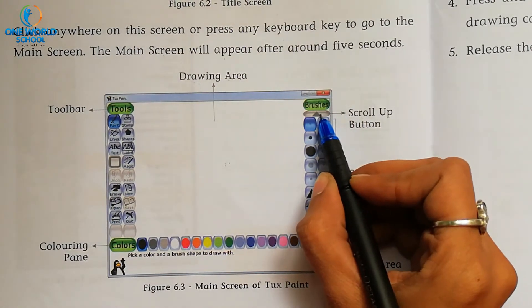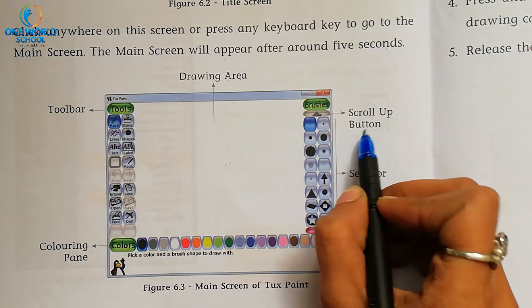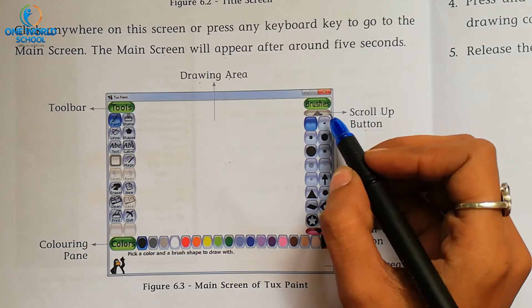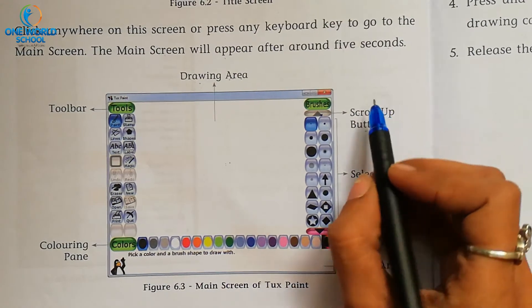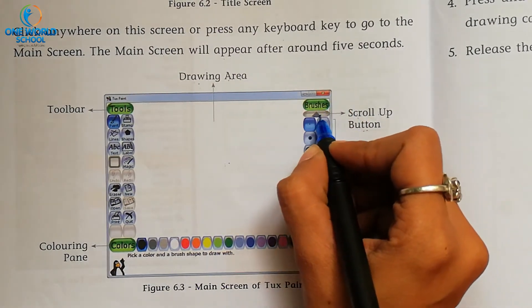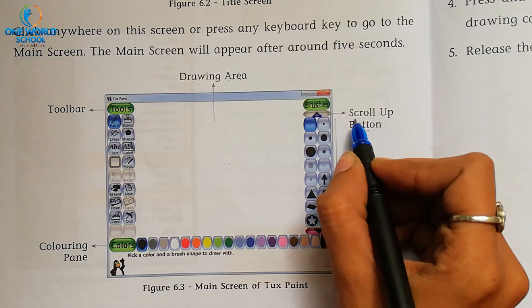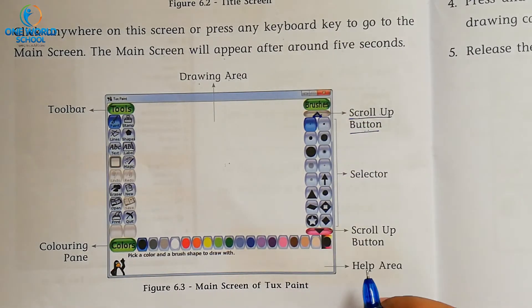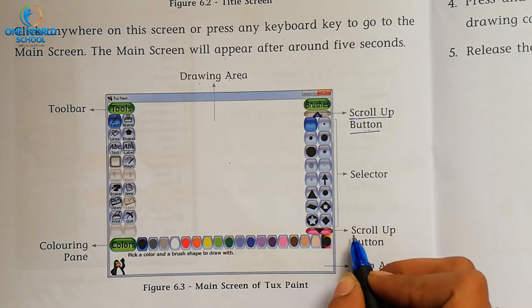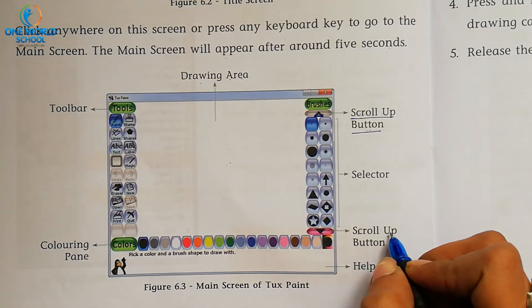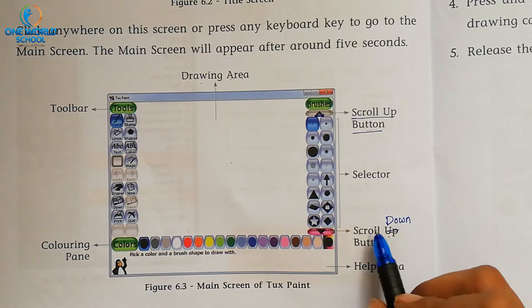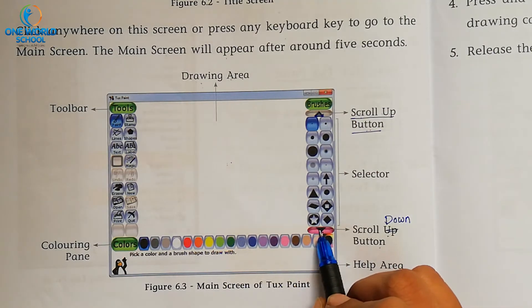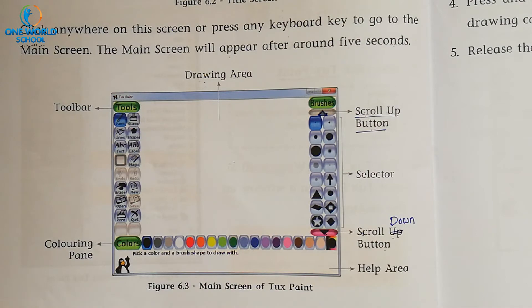Here is the scroll bar. This triangle is the scroll up button. If you want to move the tools up and down, click on it and more tools will appear. Then there is the scroll down button — note that there is a mistake in your book, so write scroll down button. With the help of the scroll down button, you can move the tools up and down.